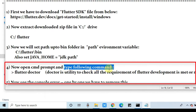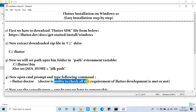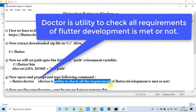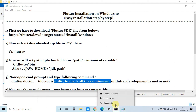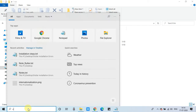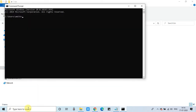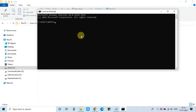Now in step four, we have to open the command prompt and type the command 'flutter doctor'. Flutter Doctor is a utility to check whether all the requirements for Flutter development are met or not. It will check your system for all prerequisite installations. If any requirement is not fulfilled, it will be reported in the command prompt. Now we are going to run flutter doctor.